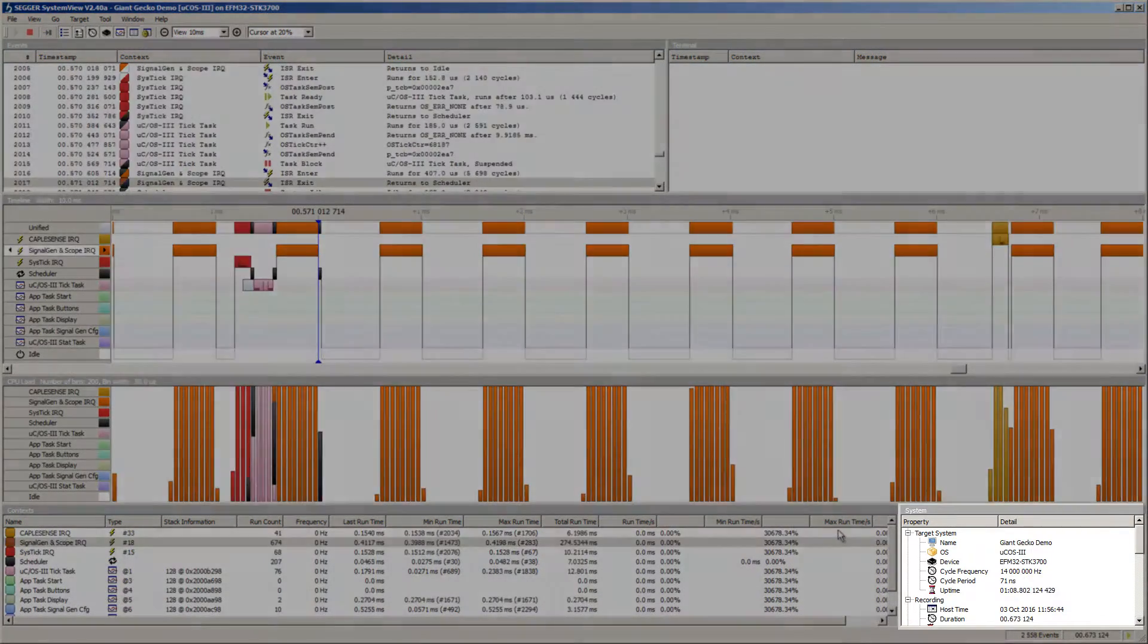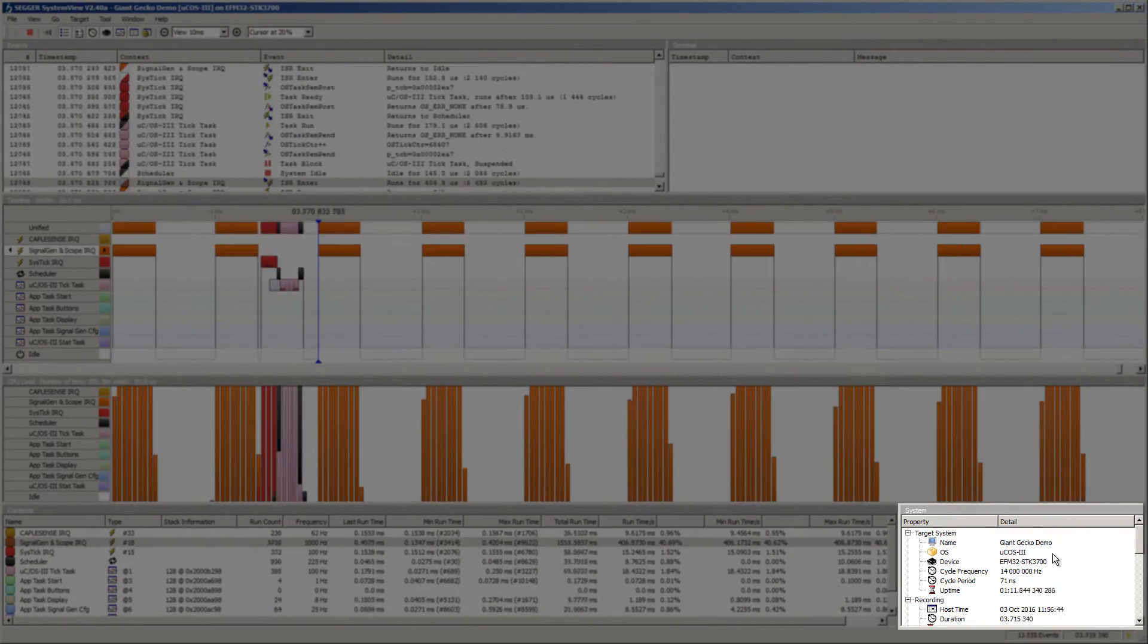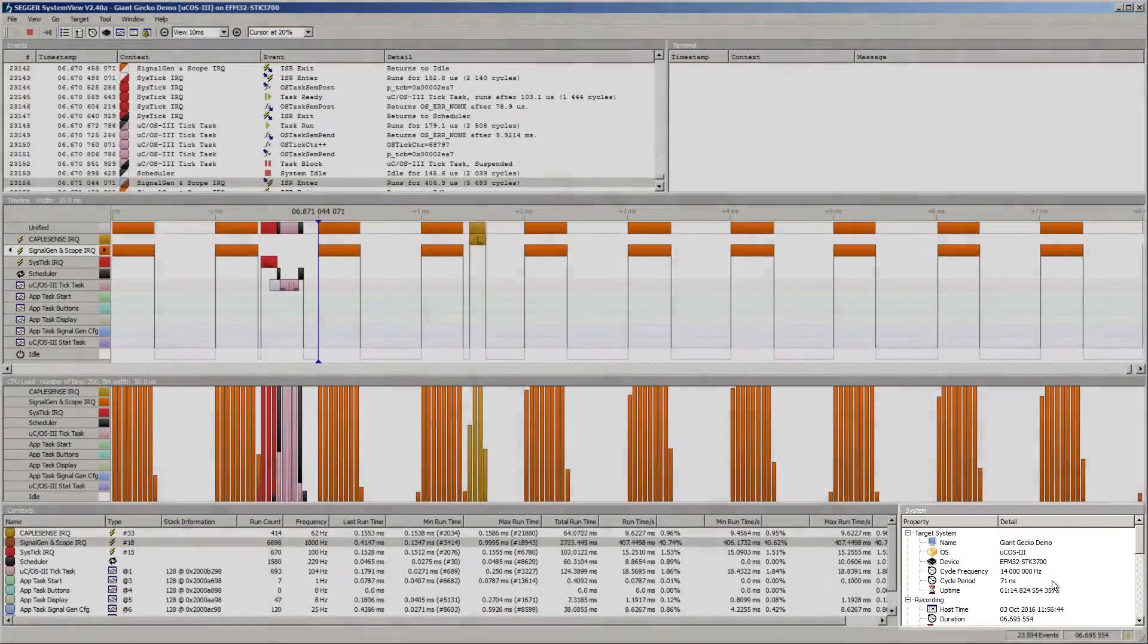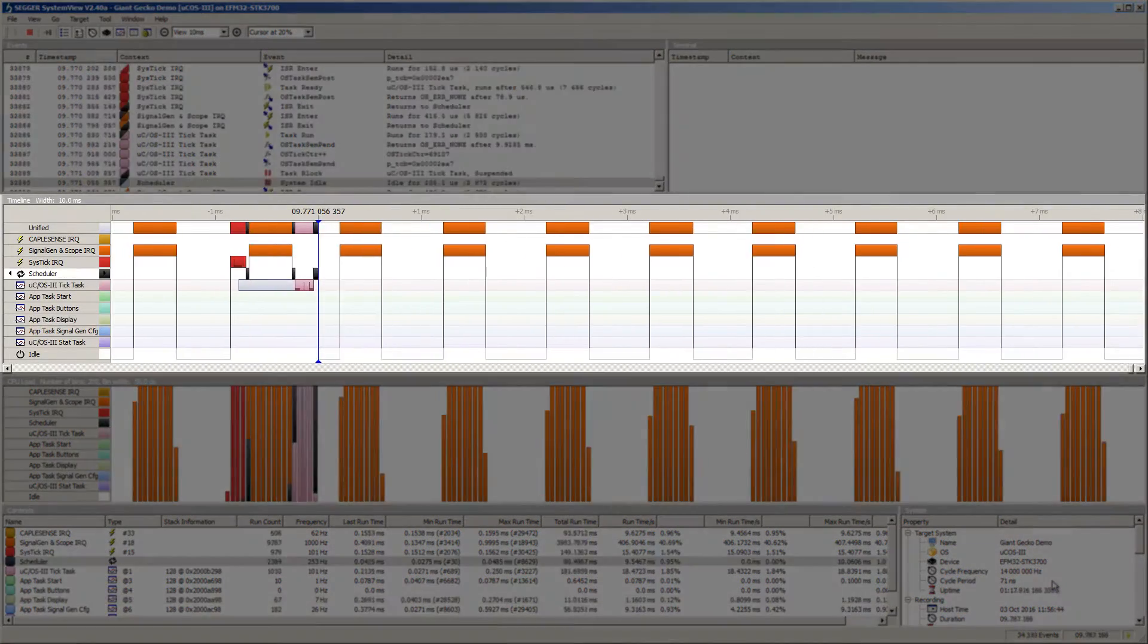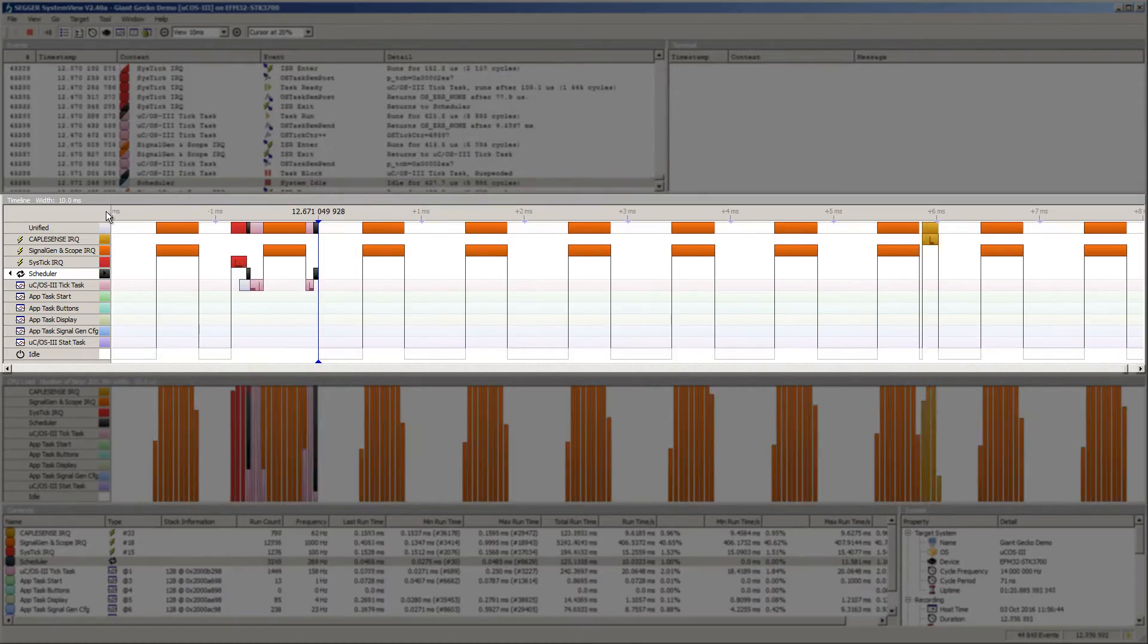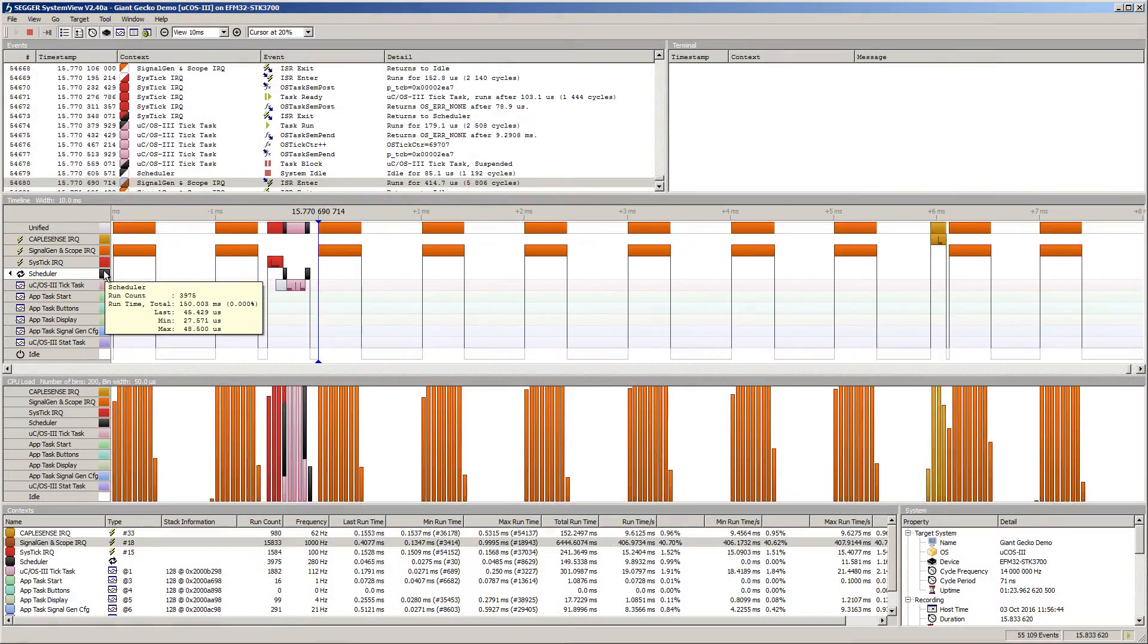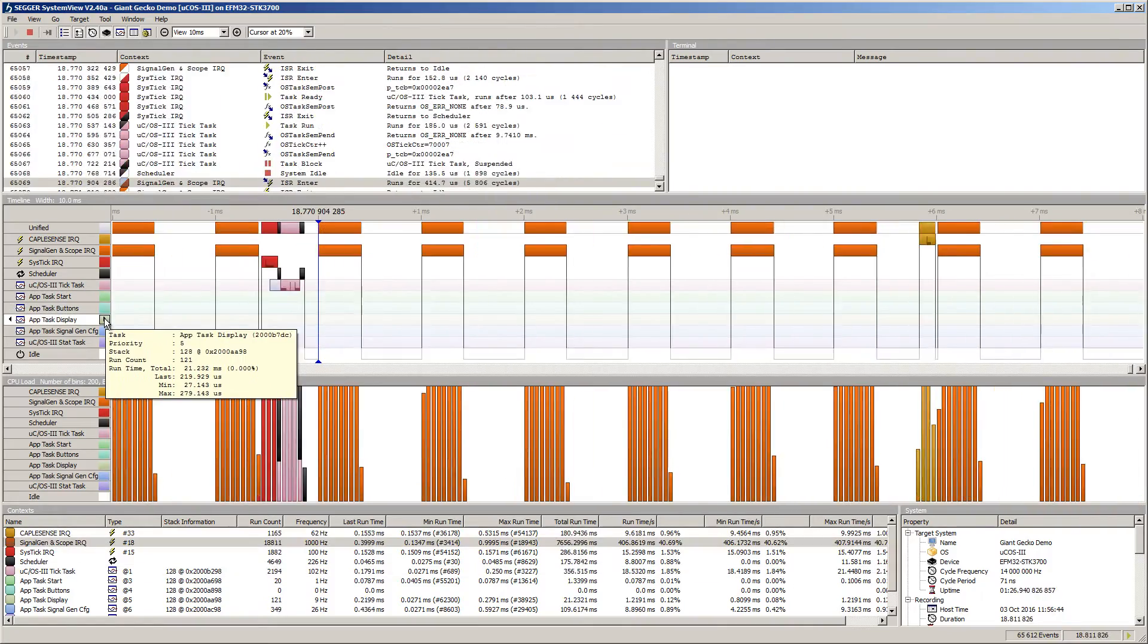In this demonstration, System View is monitoring a Micro COS3-based application running on a Silicon Labs EFM32 Giant Gecko Starter Kit. The Timeline window shows the system activity by interrupts and tasks in order of priority. A mouse over tooltip shows an overview for each interrupt and task.